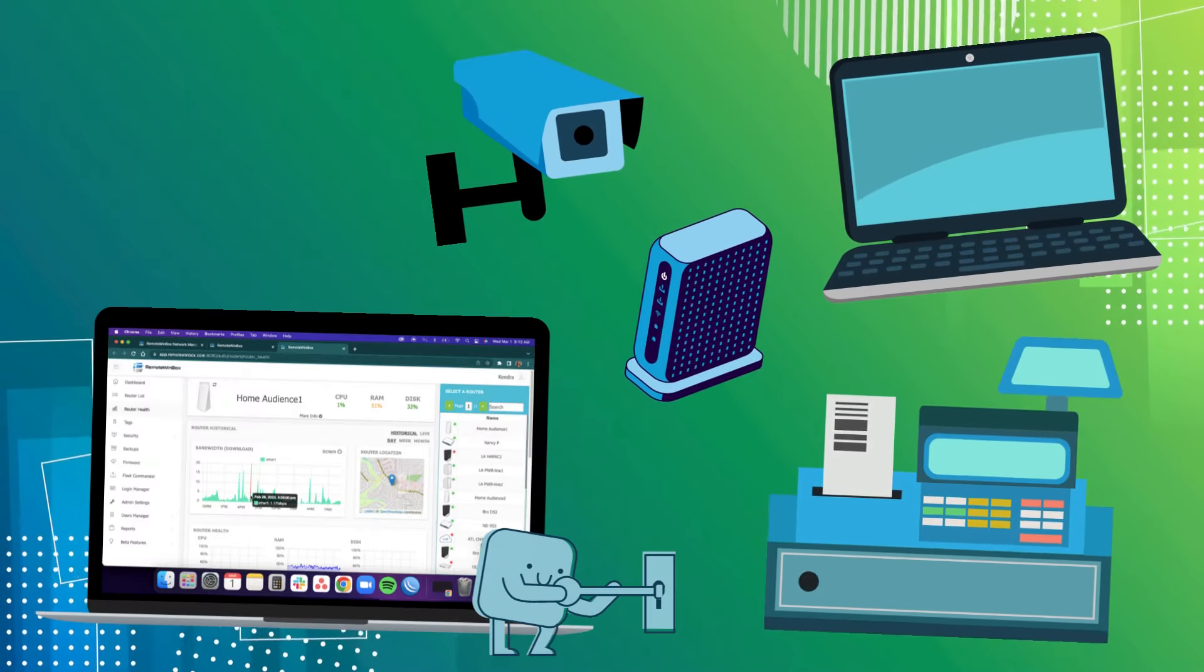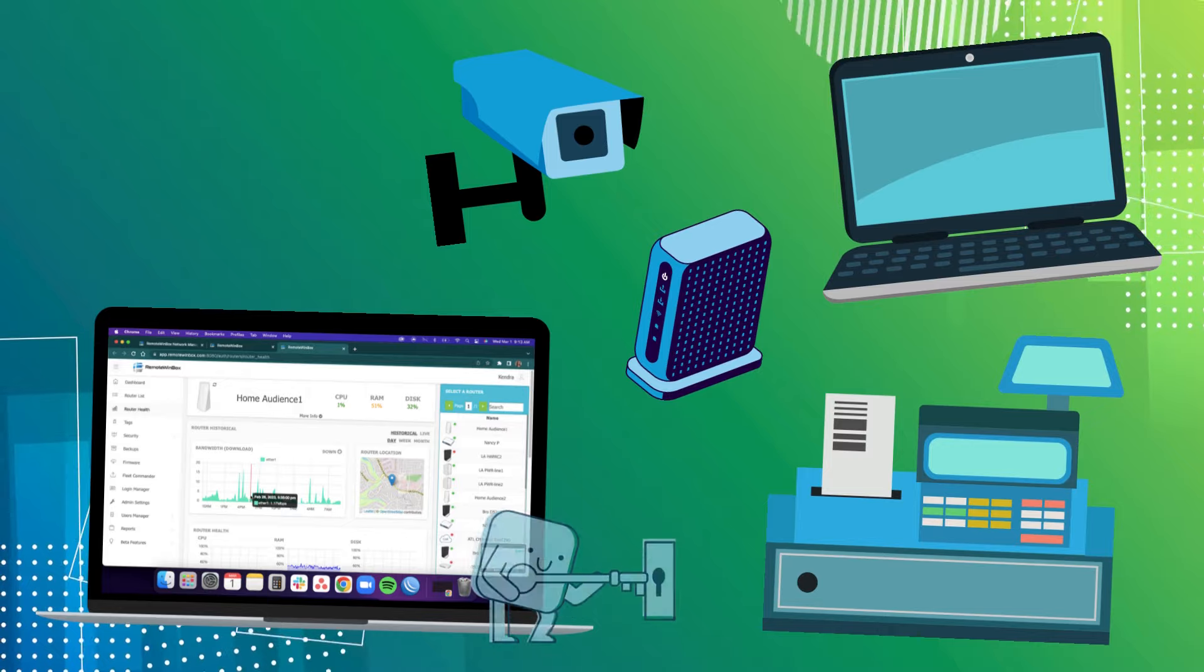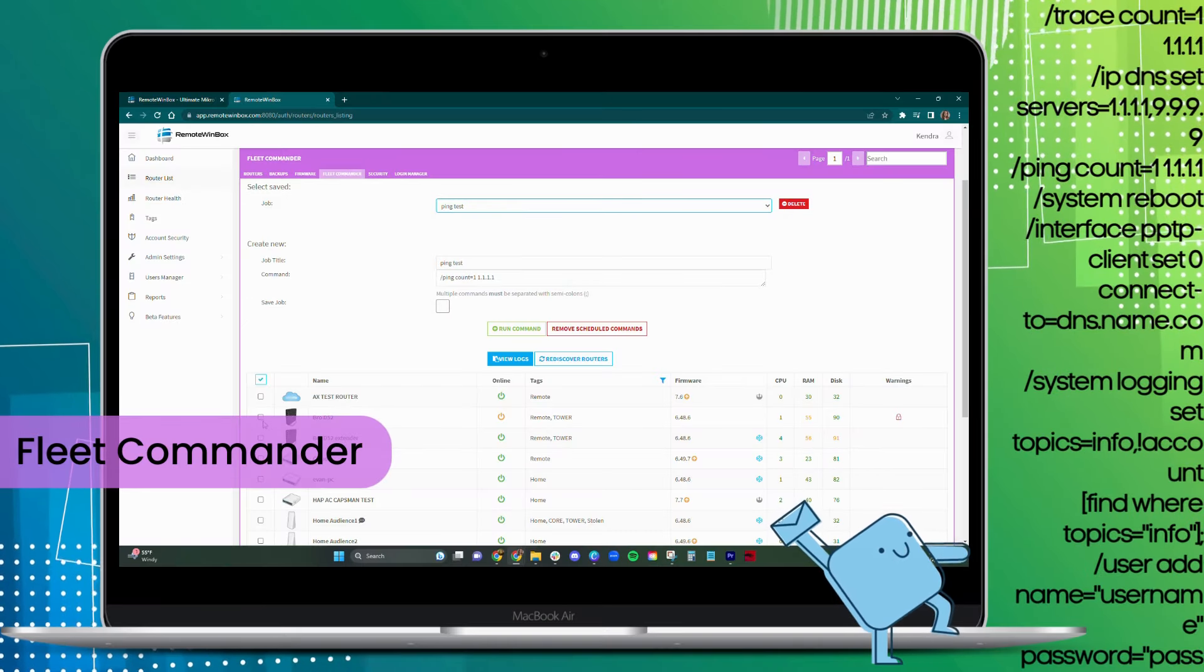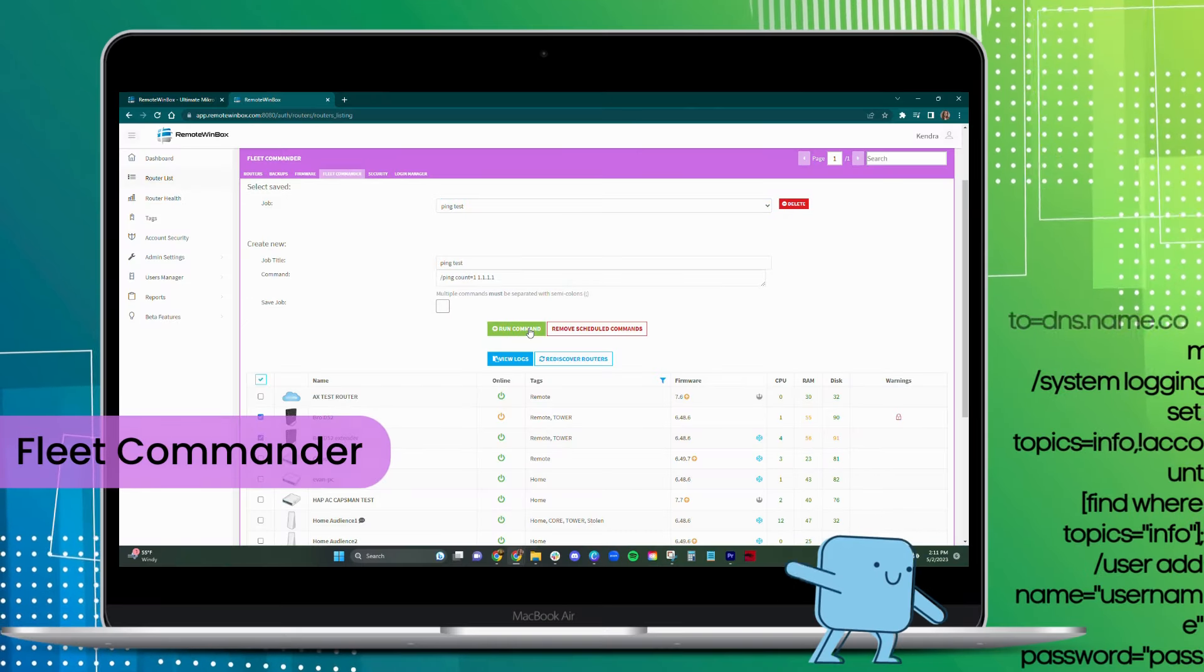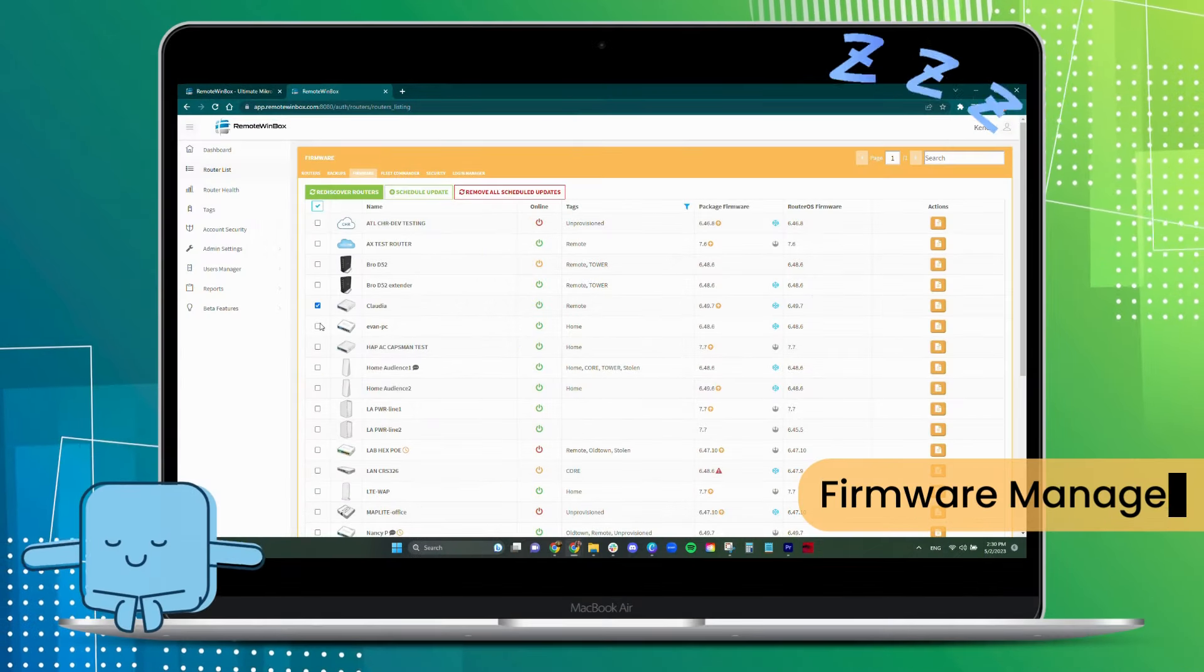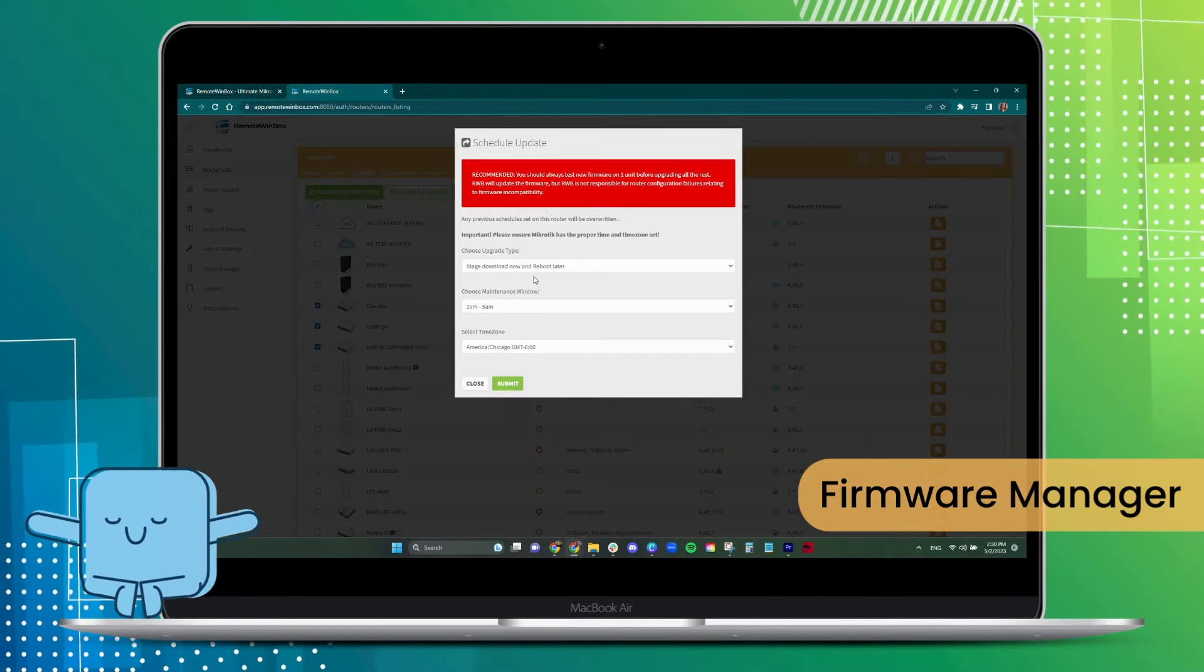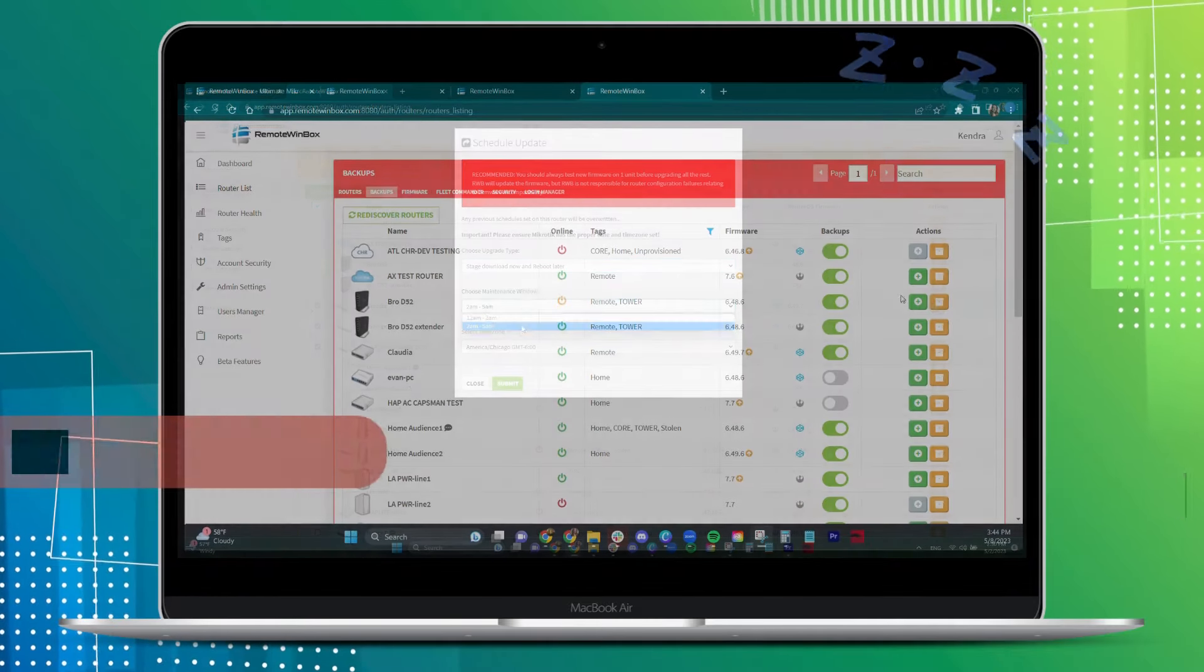Access non-micro tick devices. Send any command to any number of micro ticks. Get some sleep by scheduling updates in the maintenance window.